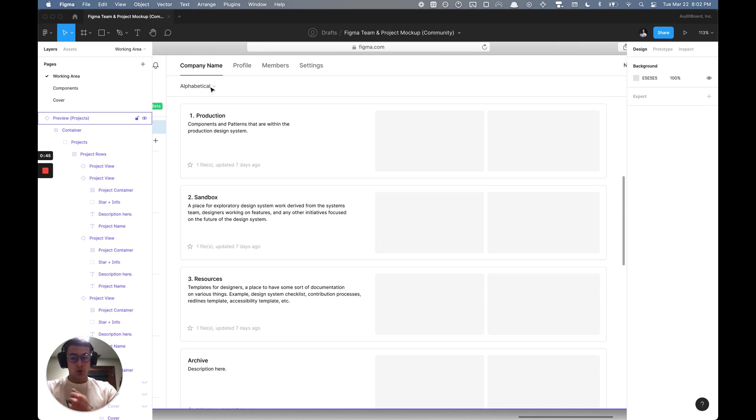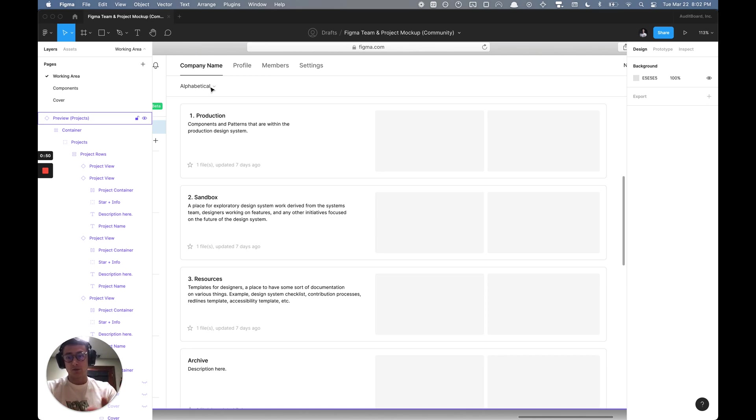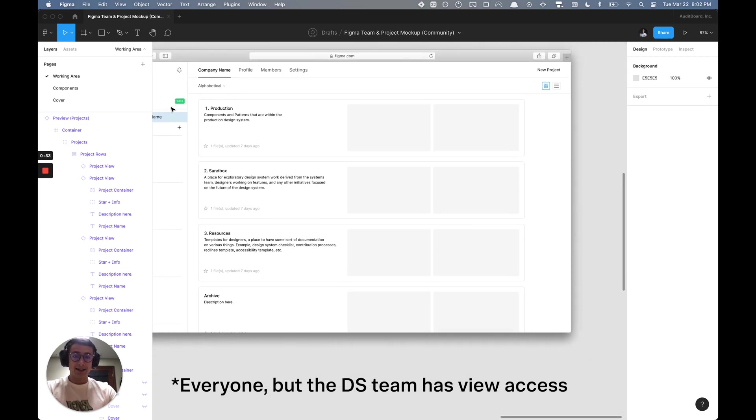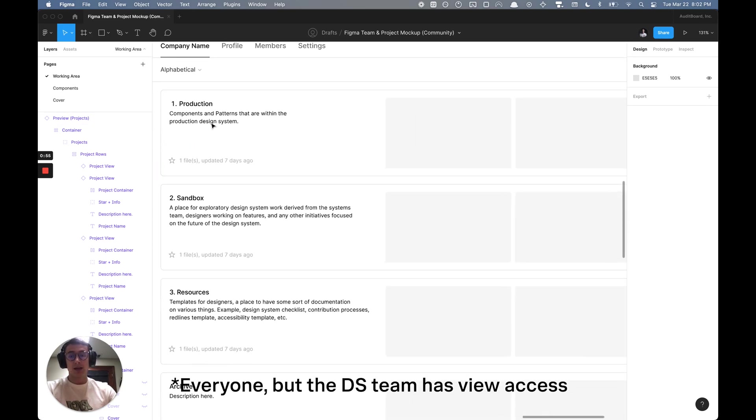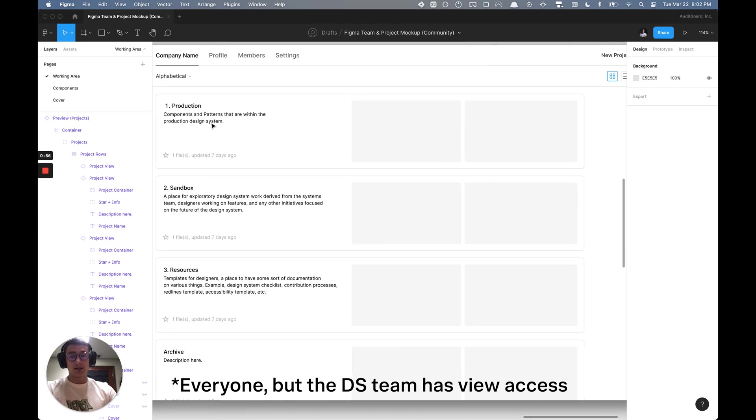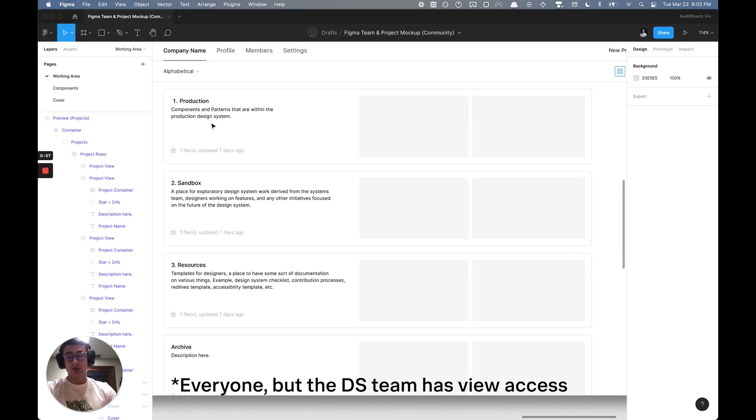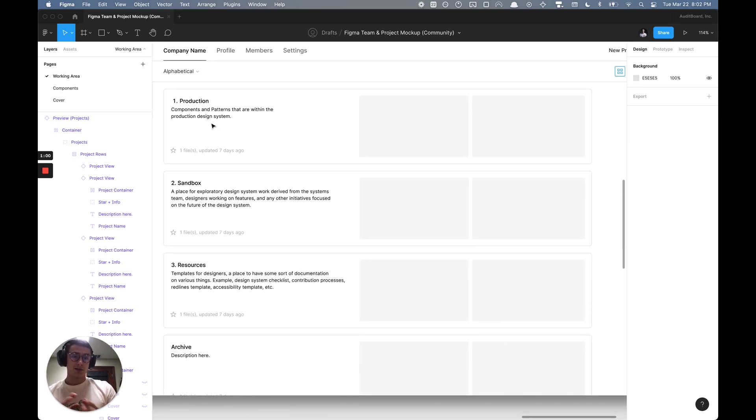Through the sort order of when things were modified, that can be very confusing. Essentially, the only people who have access to this design systems team are the design systems designers.